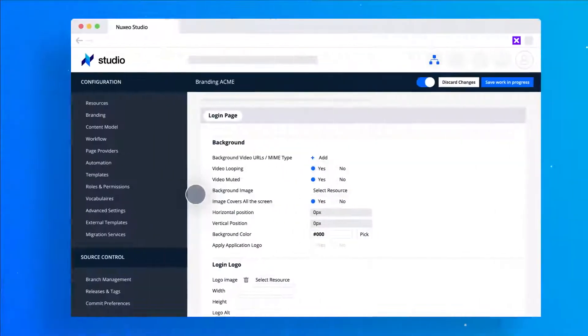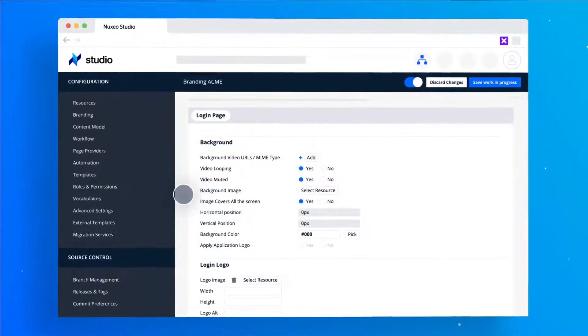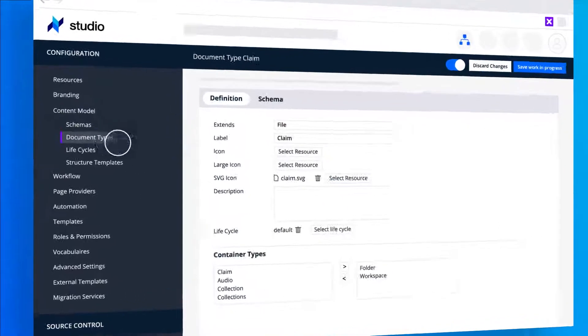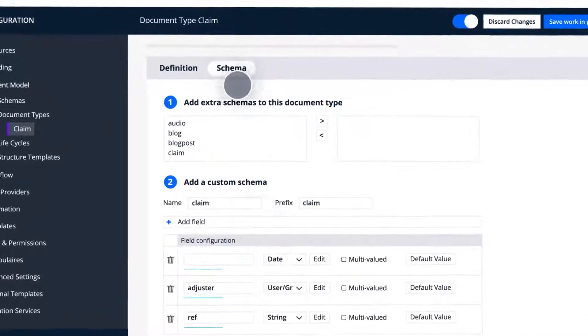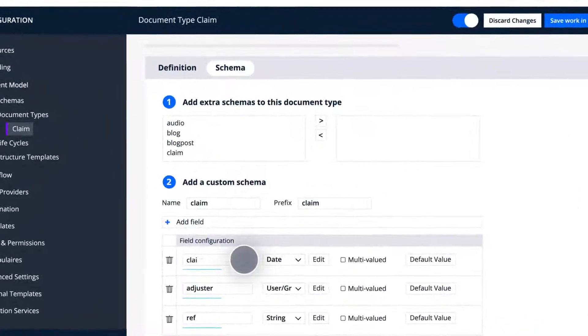But this is the easy part. I know. Let me show you how you can create a custom document type.